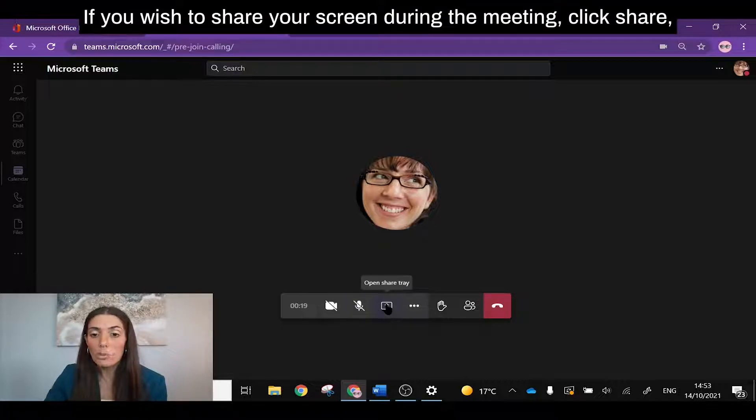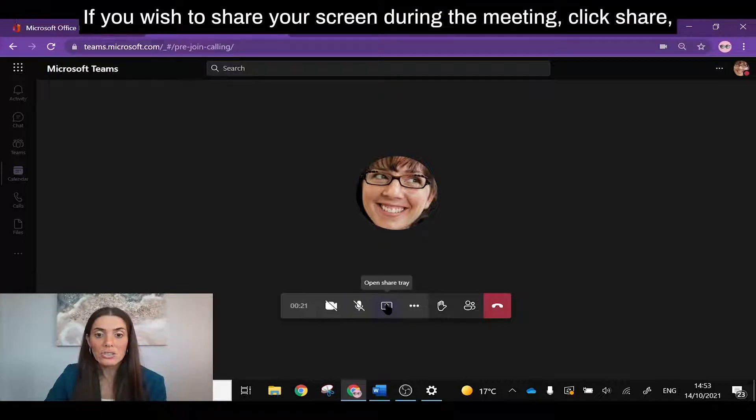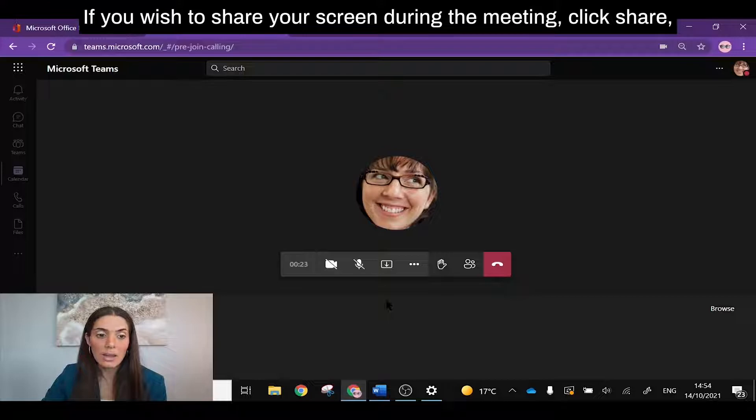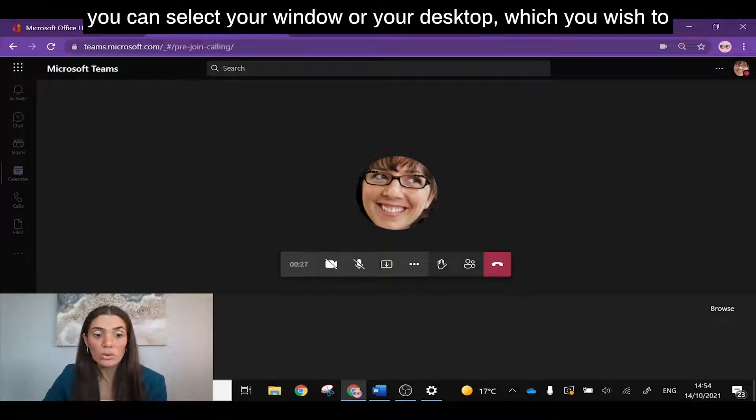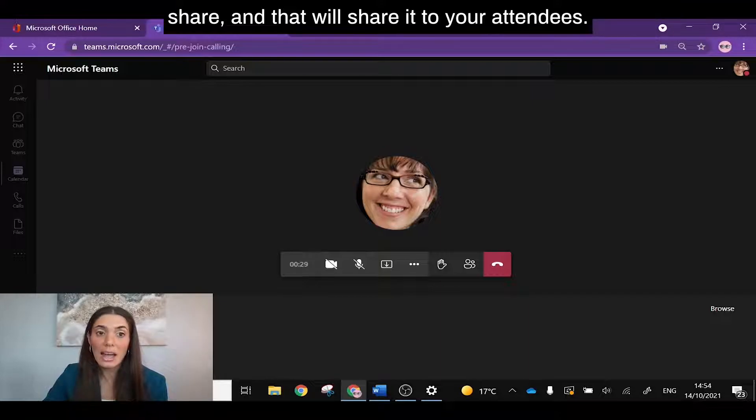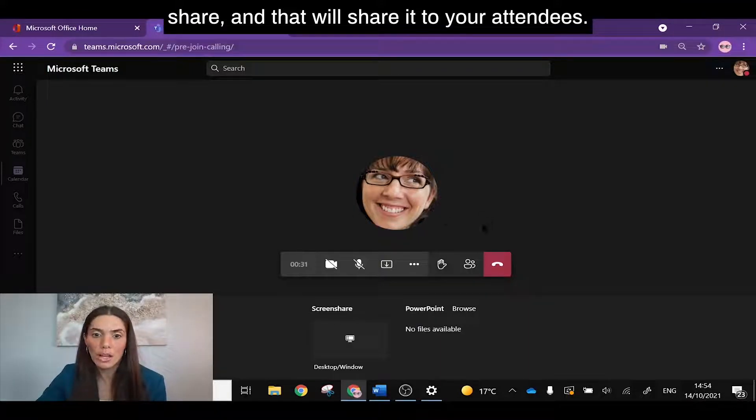If you wish to share your screen during the meeting, click share. You can select your window or your desktop which you wish to share and that will share it to your attendees.